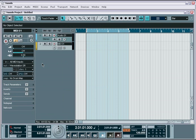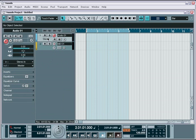Third, once your levels are set, you record arm the track and activate monitoring if necessary. This will enable you to monitor the signal directly through Nuendo, in case you don't have an external mixer or some other method to hear the instrument you're recording.